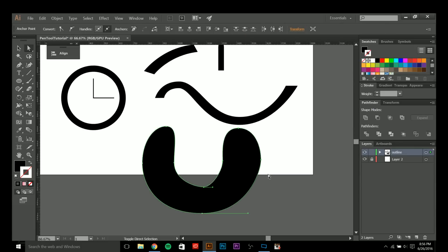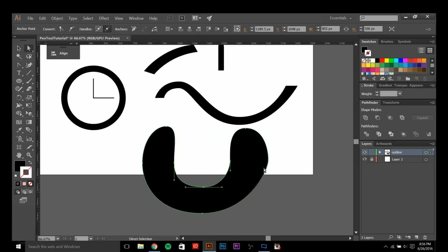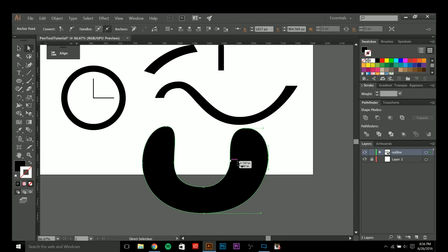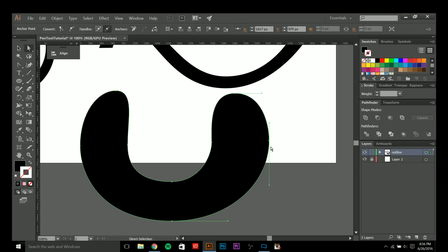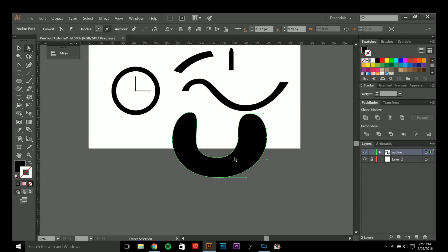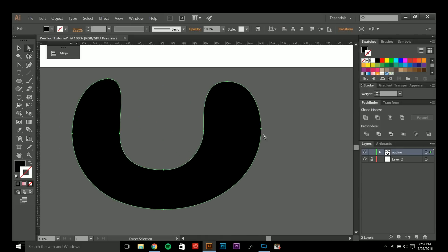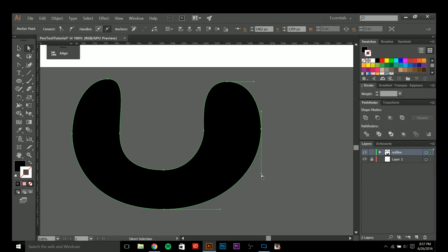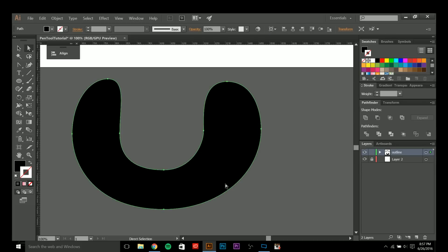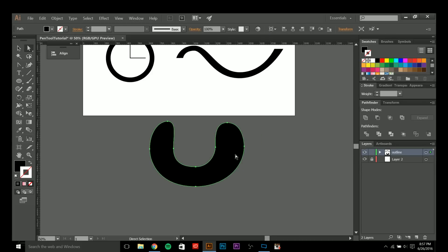Making sure your anchor points are lined up as perfectly as possible and that your handles are equal is really important. If you want to make a curve as round as possible, making sure your anchor points are in the right spot and your handles are equal on both sides helps make that circle as perfect as possible.